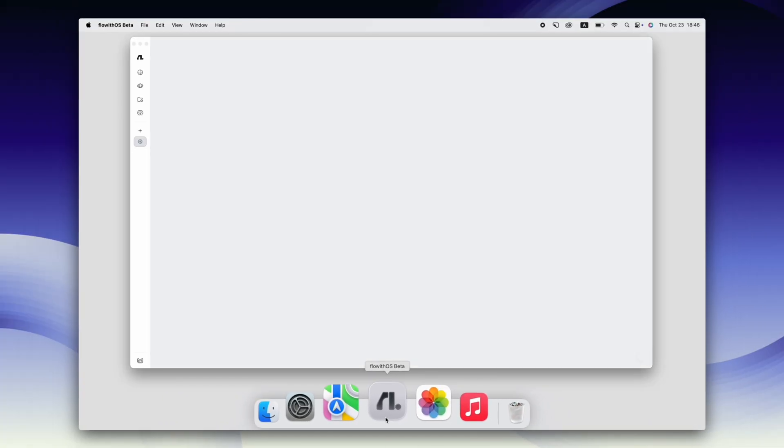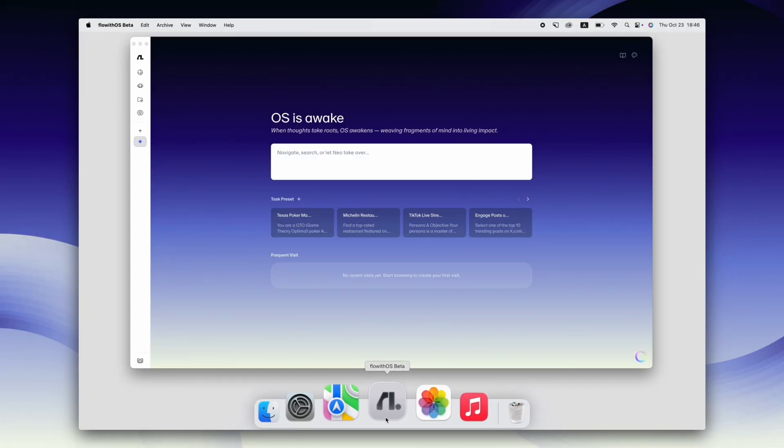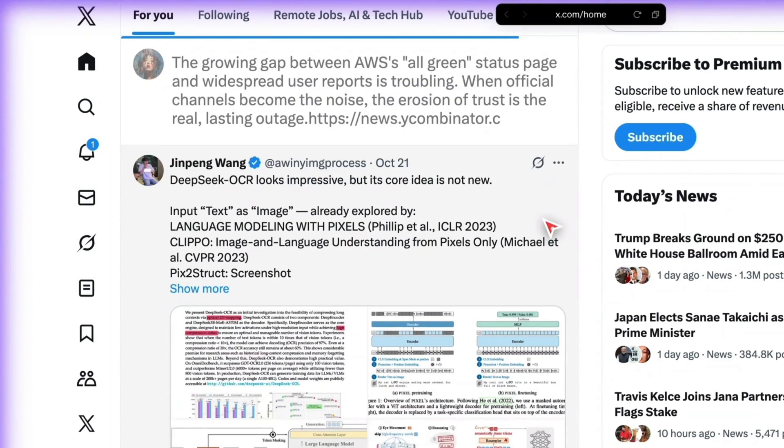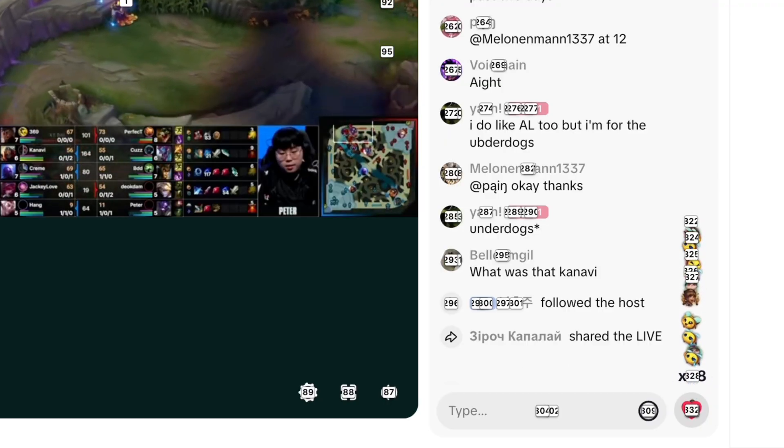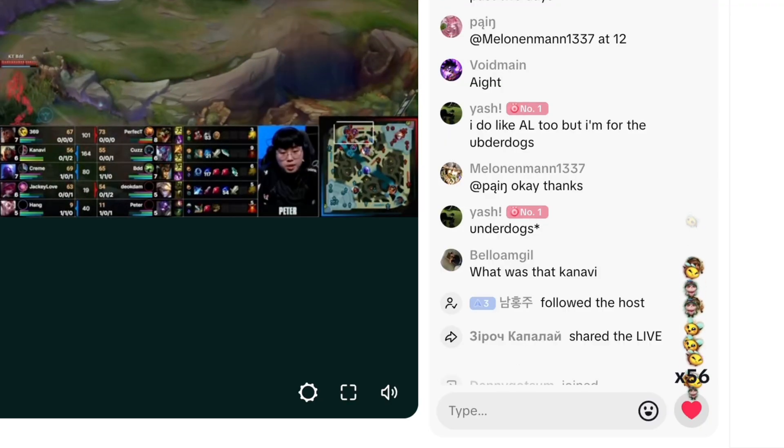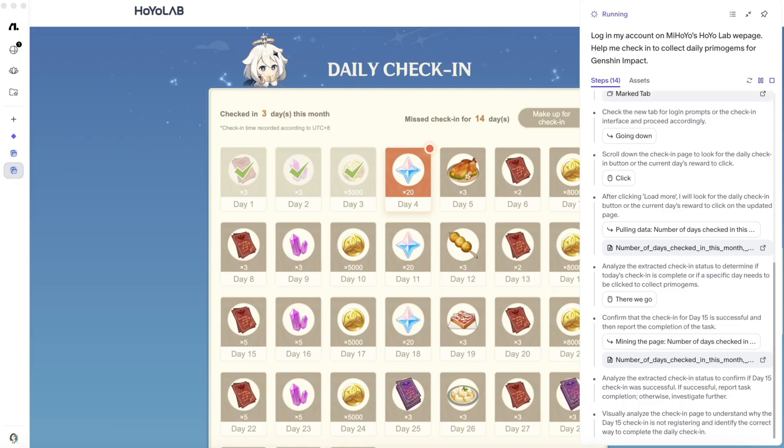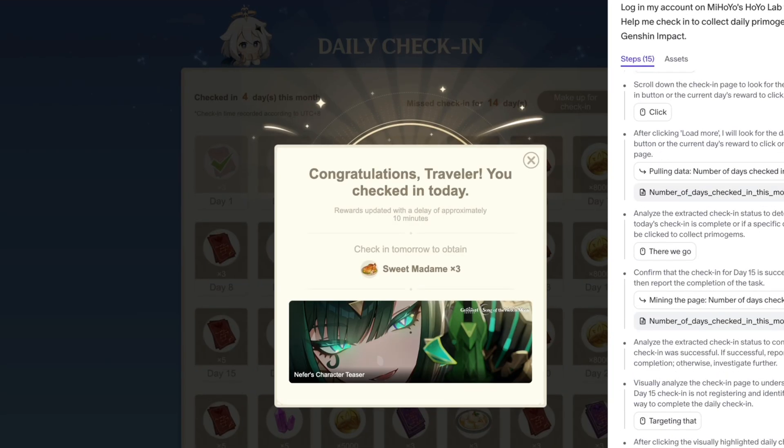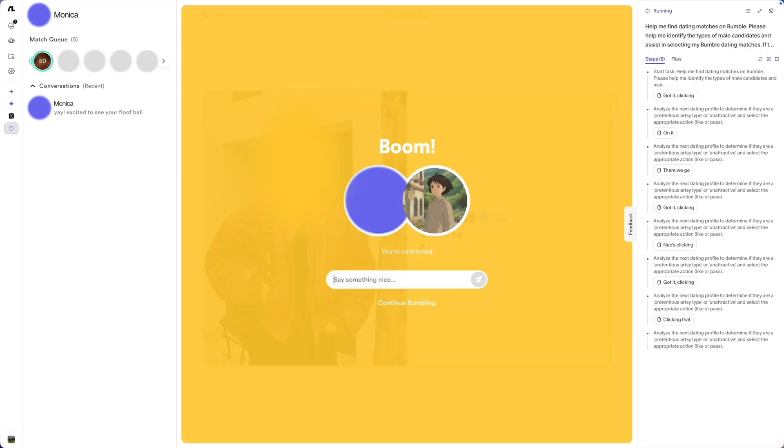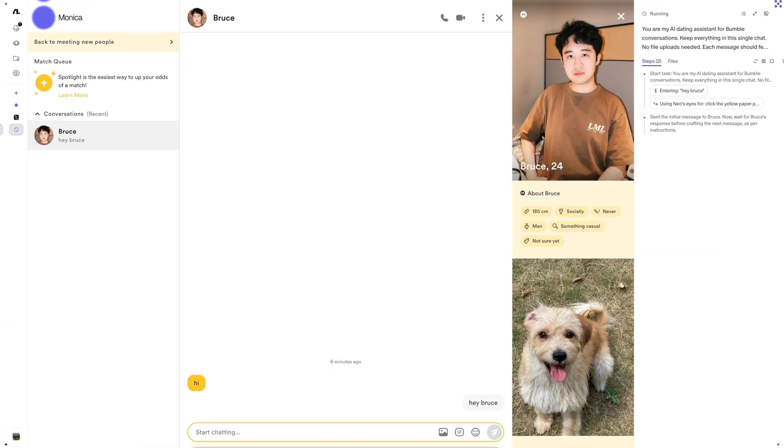You can now ask your OS agent to post and reply on socials, drop likes and engage in live streams, complete daily check-in for Genshin Impact, even swipe and flirt to land you the perfect Bumble date.